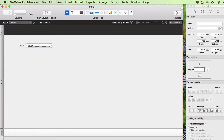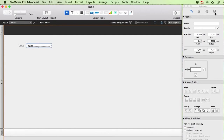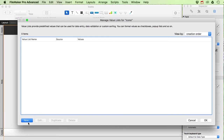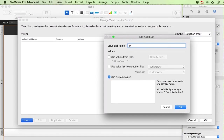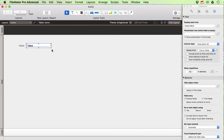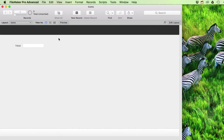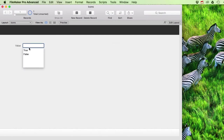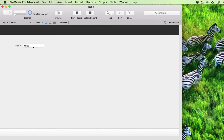In the inspector I'm going to create a drop-down list, make a new one, and it's going to be true or false — just those two values. Now if I exit layout mode, I can make a new record and then I've got either true or false to select.